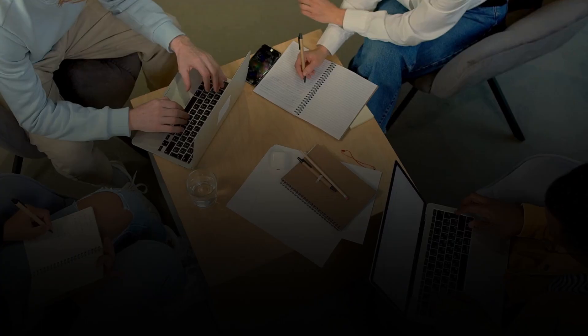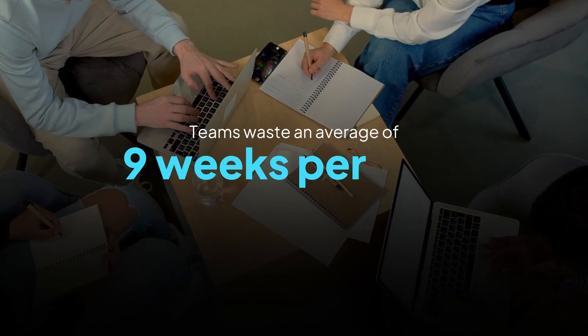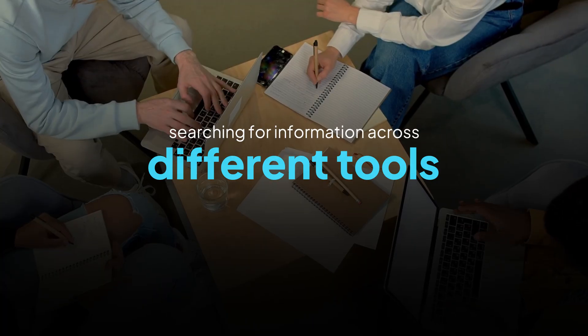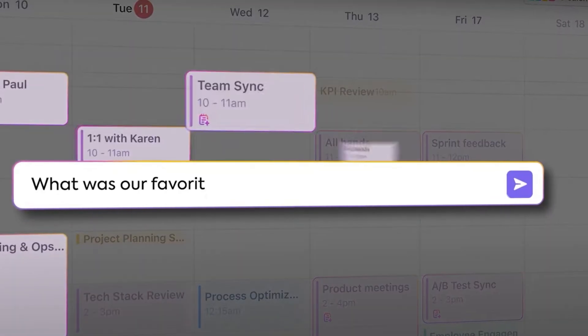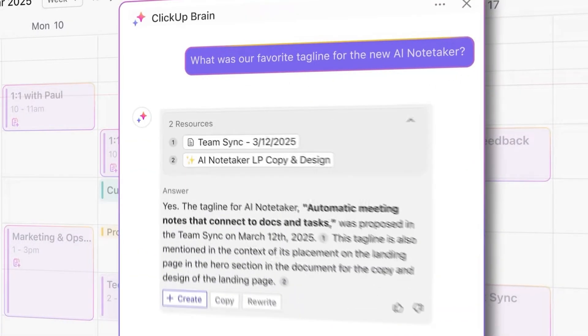By the way, this brings me to an interesting piece of trivia. Teams waste an average of nine weeks per year searching for information across different tools. ClickUp puts it all in one place from real-time communication to project tracking, and you can try it all for free.